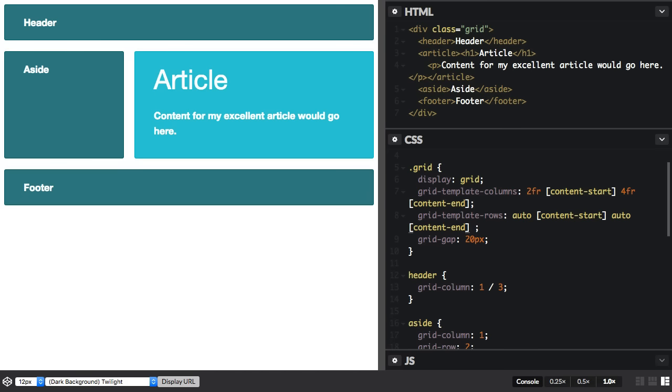So again I only need to create the rows that I want to name lines around. Any additional rows will be created by the implicit grid. So I now have some names for those lines.